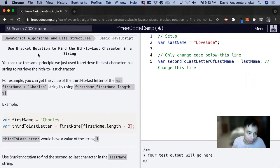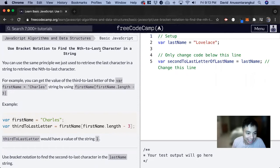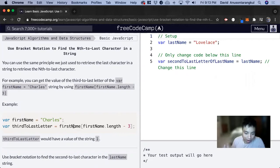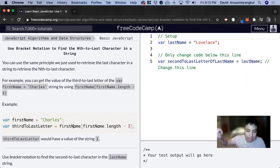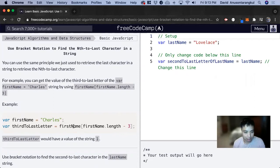We're going to learn about how to use bracket notation to find the nth-to-last character in a string. So previously, we learned that we can put the variable and then the bracket and then the index of it. And this is more of a backwards approach to find the value you need.